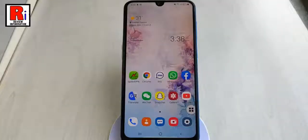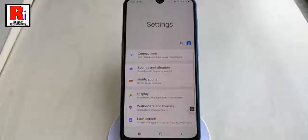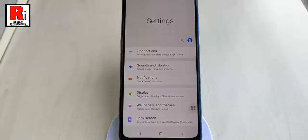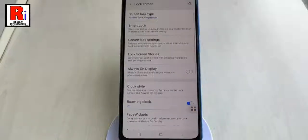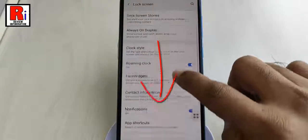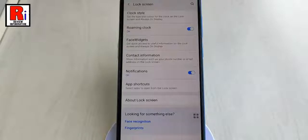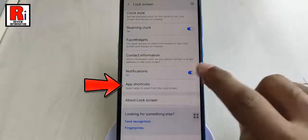First, open Settings from your apps list. From Settings, tap on Lock Screen. Scroll down and find the option App Shortcuts. Tap on it.